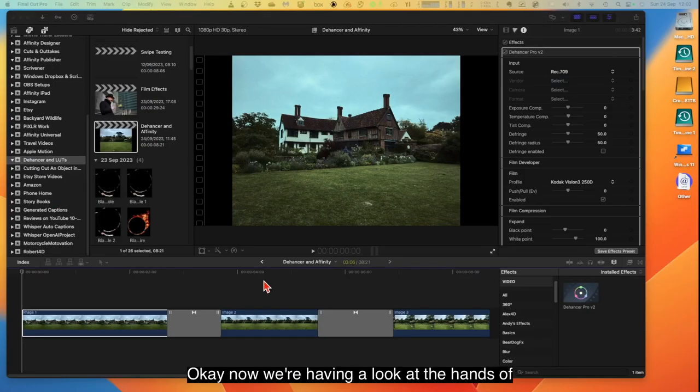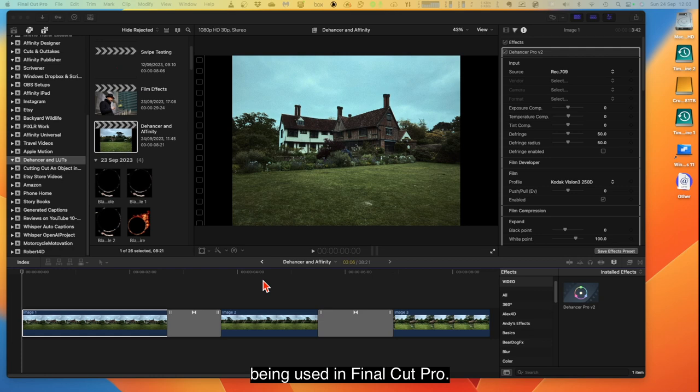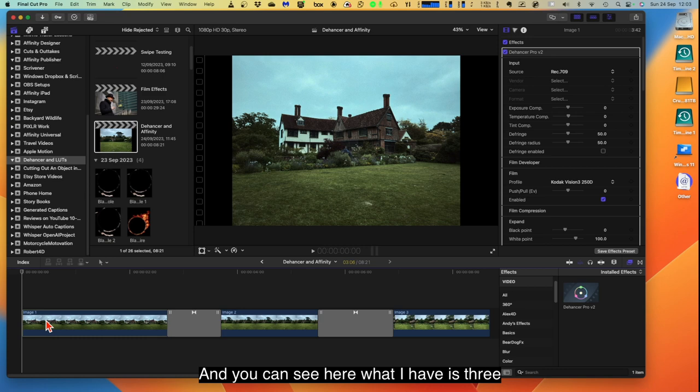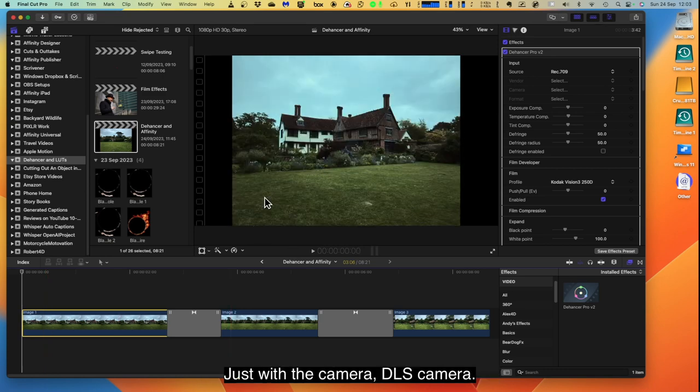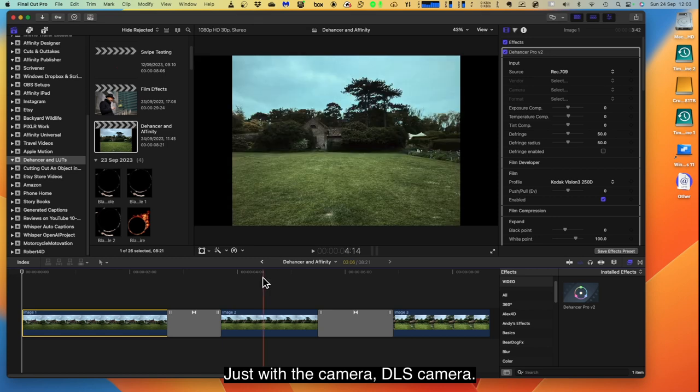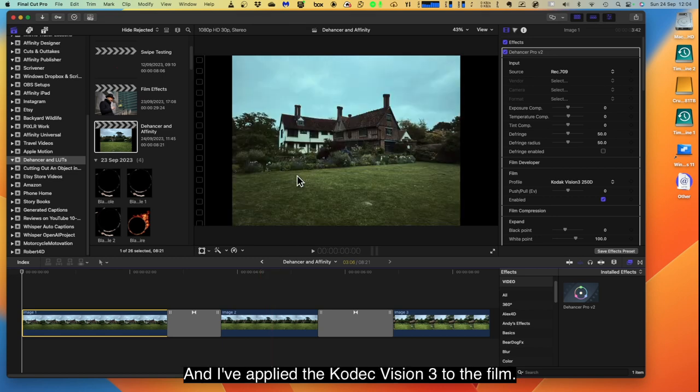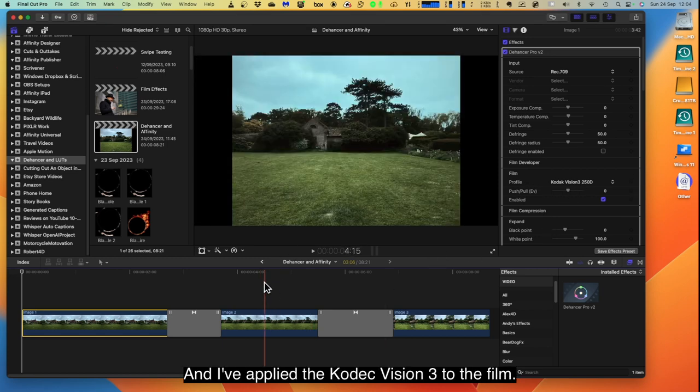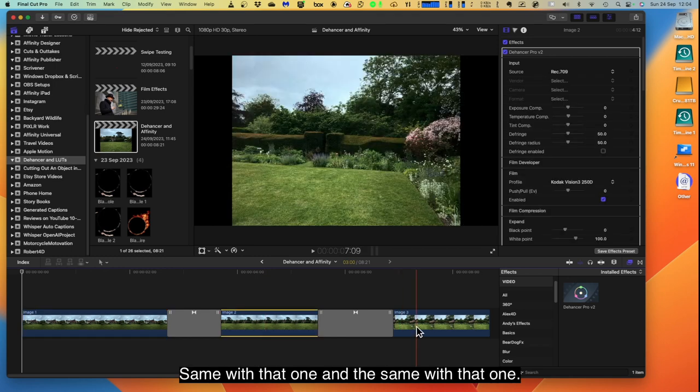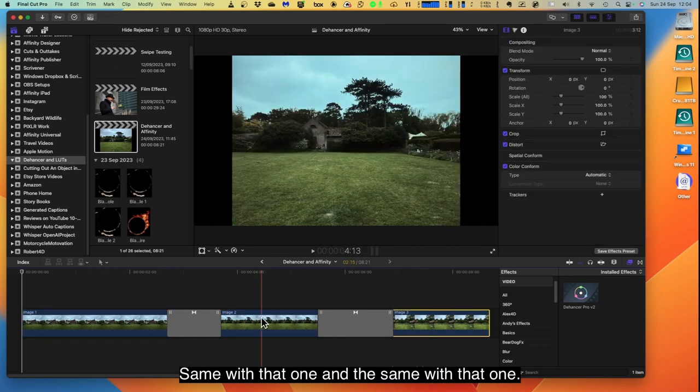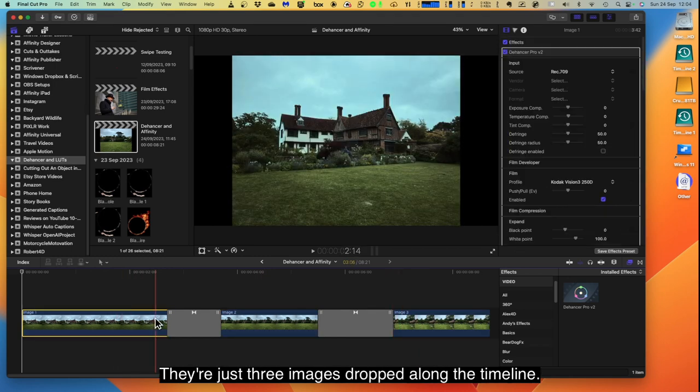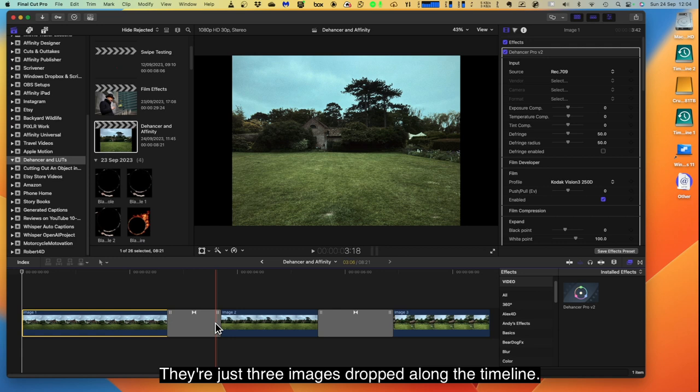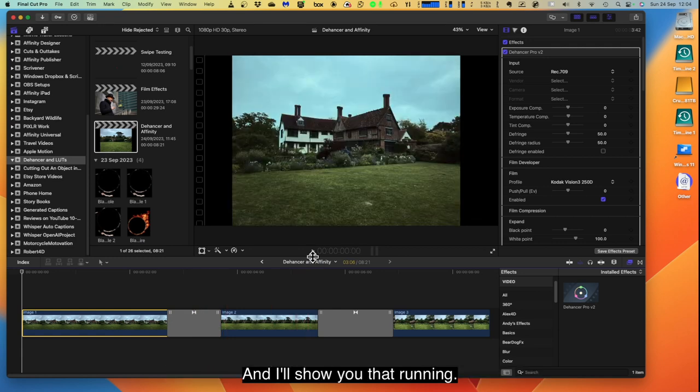Now we're having a look at Dehancer being used in Final Cut Pro. And you can see here what I have is three images I've taken with just with the camera, DSLR camera. And I've applied the Kodak Vision 3 to the film. Same with that one, and the same with that one. They're just three images dropped along the timeline. And I'll show you that running. If we go along like that, there's that clip swiping through, and that clip swiping through. But you can see that it gives you the same look and feel if you like, the same mood for your photos.